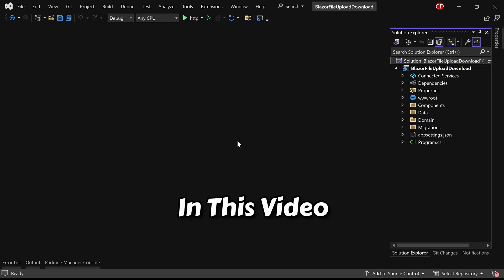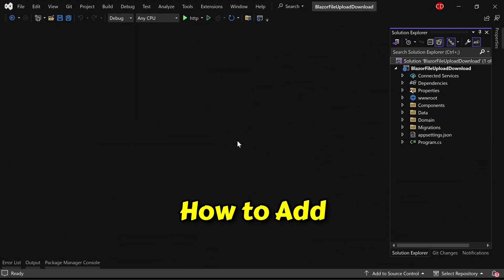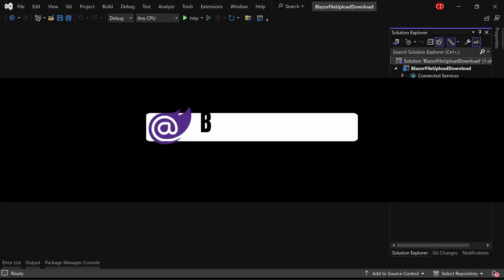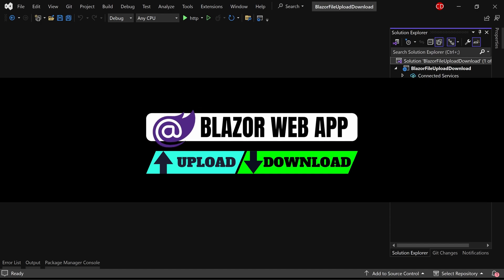In this video, I'll guide you through how to add file upload and download features to a Blazor web app.